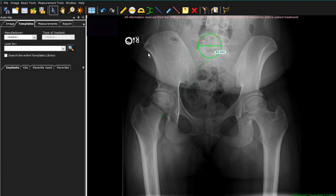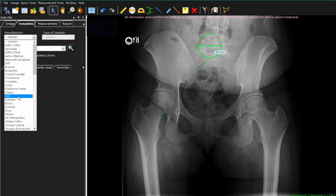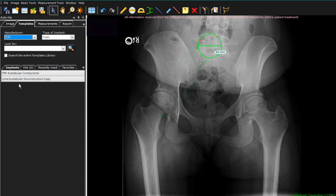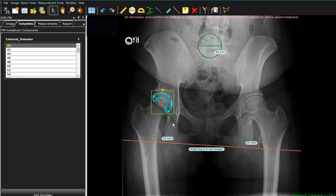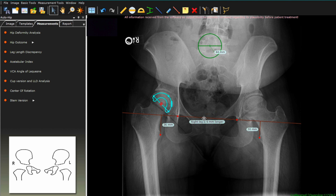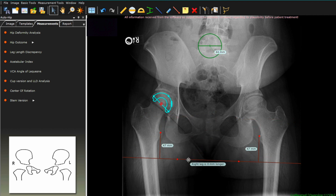We will now go and select the implant we're going to use. I like to begin templating on the cup side, so we'll go ahead and select that cup. When you select your cup, this also pulls up your leg length tool. I will look for the teardrops if they're visible and set the line flat off of the teardrops. If you don't have teardrops, you'll have to use the ischial tuberosities. We'll then adjust the dots so they're in similar locations on the lesser trochanters, and if these aren't available, you can use the greater trochanters.